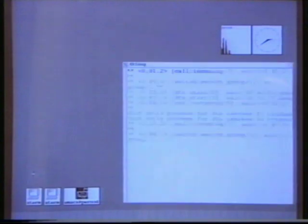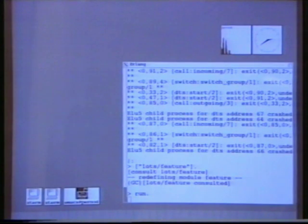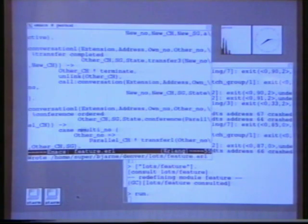Here is our standard Erlang environment. We're running X windows on a Sun workstation. We have an Erlang interpreter window here, and an Emacs editor window here. Okay, let's just make a normal call just to see that the system works.